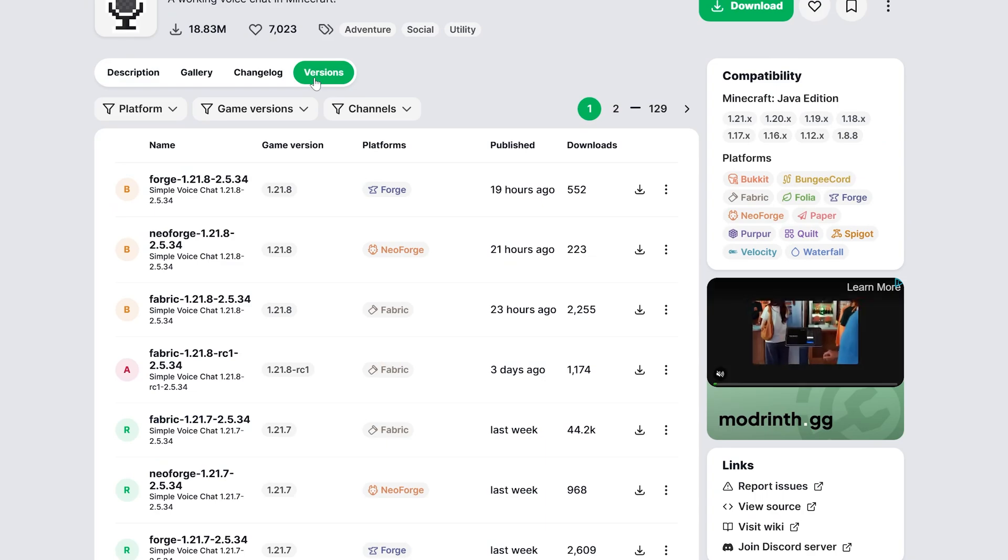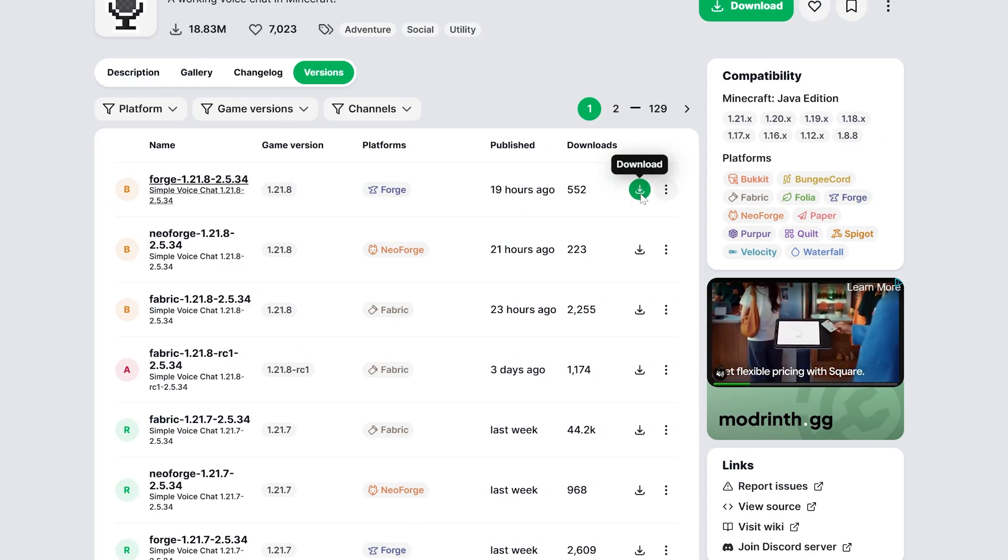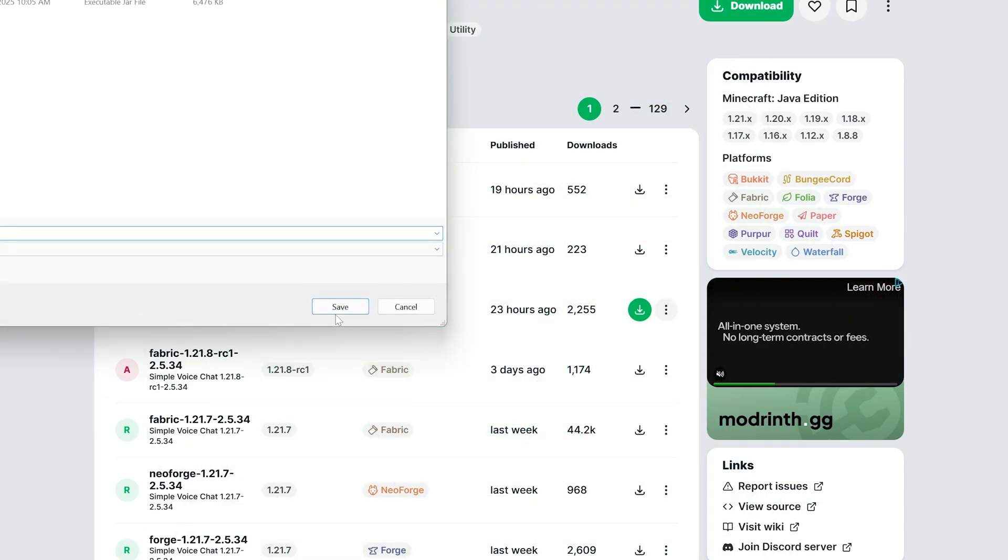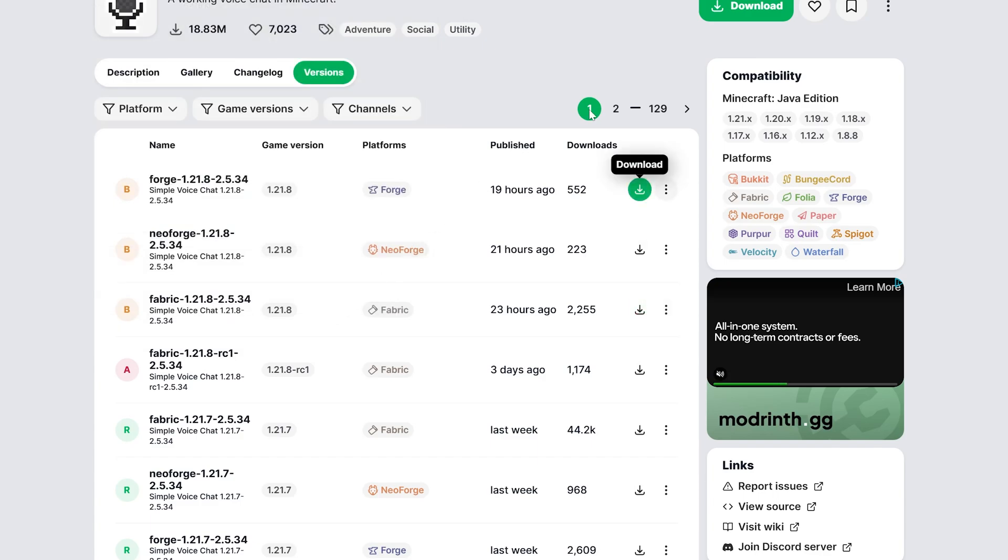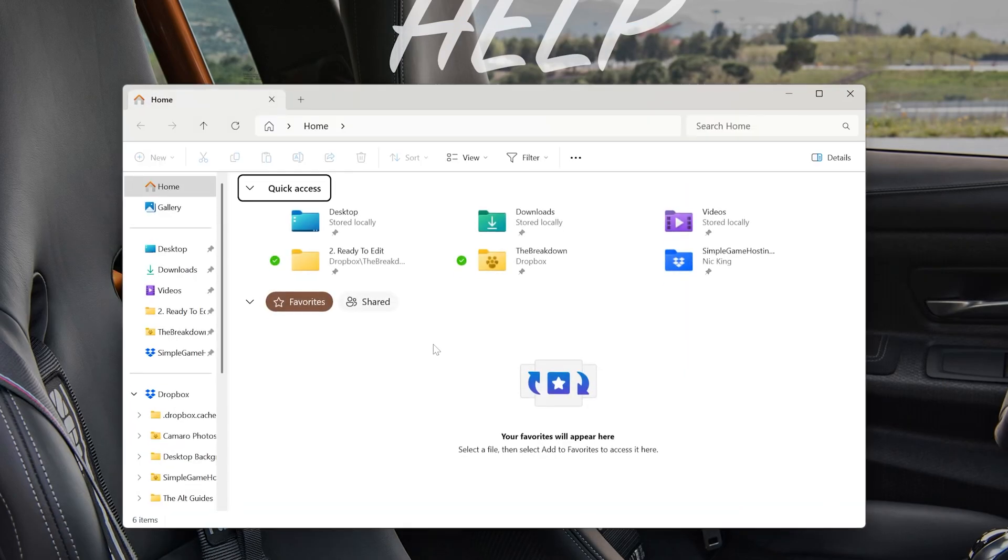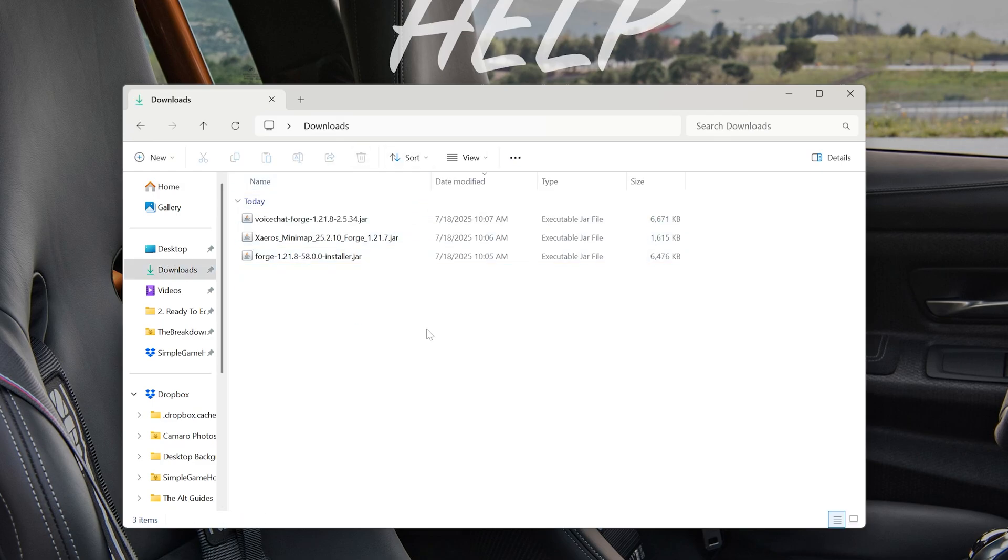And download this. We want that Forge 1.21.8 version right here. And click Download. Now with everything we need downloaded, we can actually start off by installing Forge locally and getting our mods installed there.